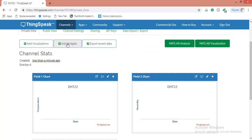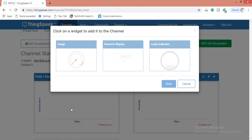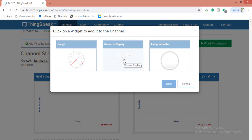You can also add widgets here. For example, this is a gauge. The data which you have sent can be displayed using these three things: the gauge will show like an analog meter, numerically it will show in the numerical display, and the lamp indicator will show whether data came or not.